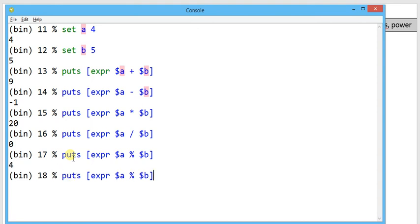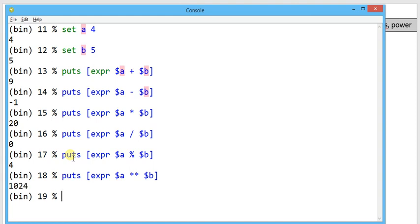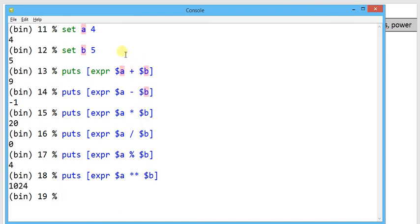Another mathematical operator is double star. Double star stands for power, so 4 raised to 5 I will get the result as 1024. So in this video I have demonstrated the different available mathematical operators and usage of expr in TCL.